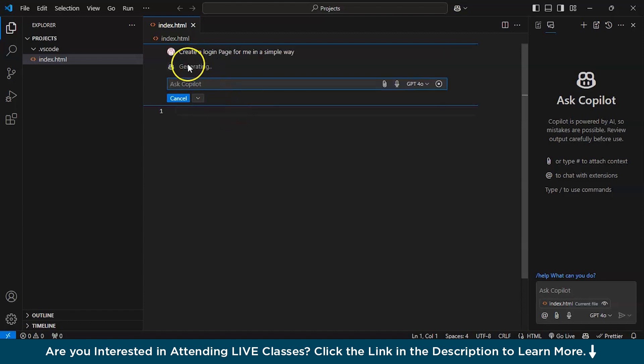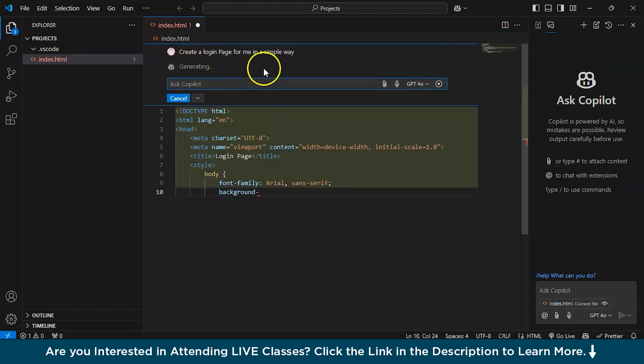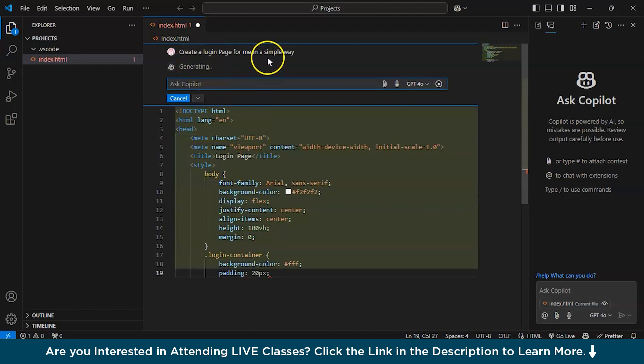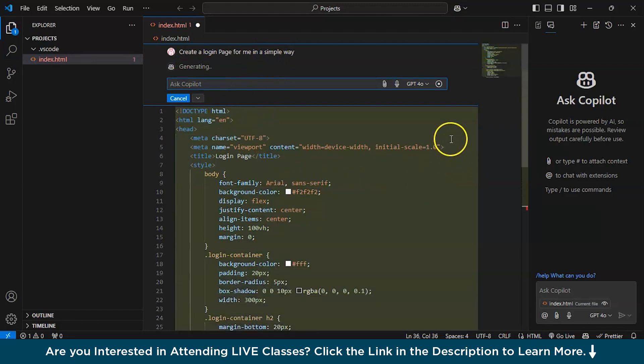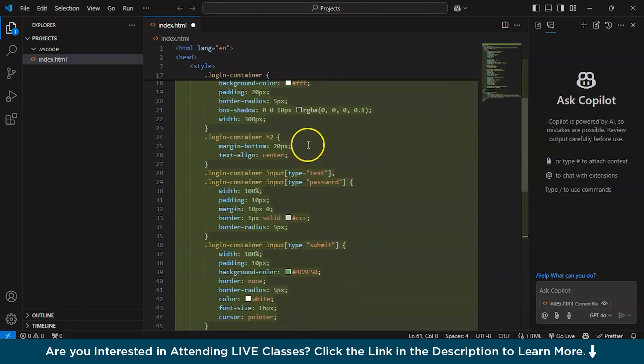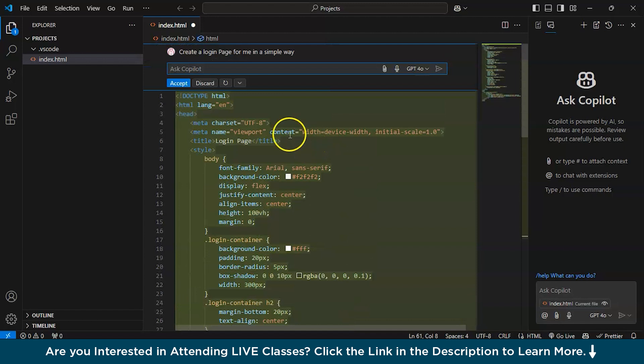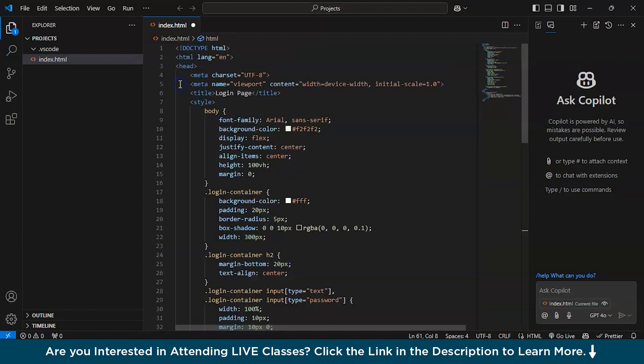It will take some time. See, it has already started preparing this code. So it is done. You can even have conditions like you can accept or discard. So I will accept it. Save it, Ctrl plus S.